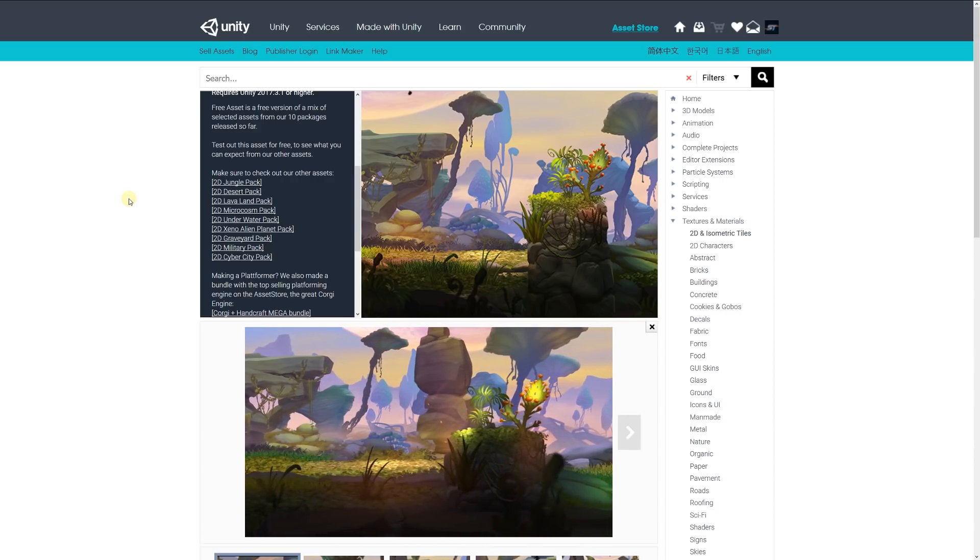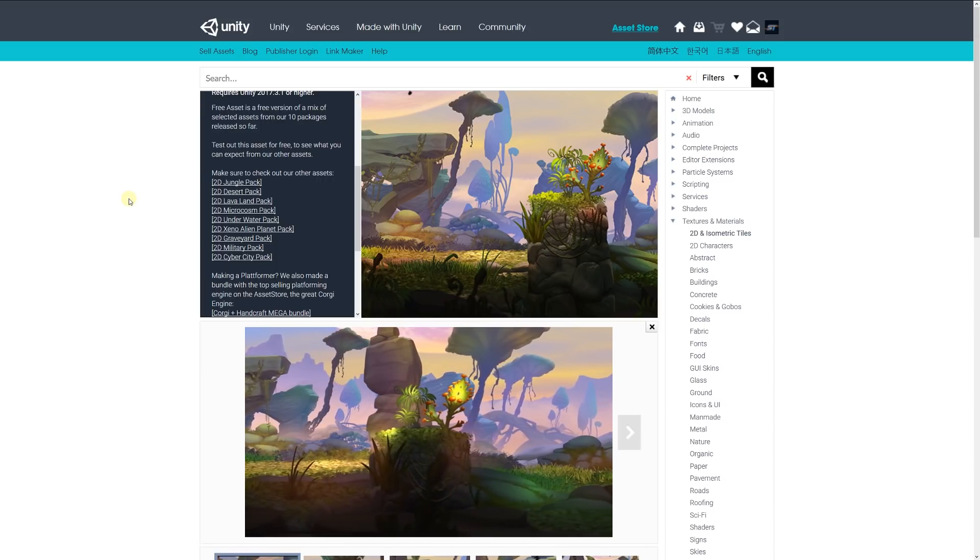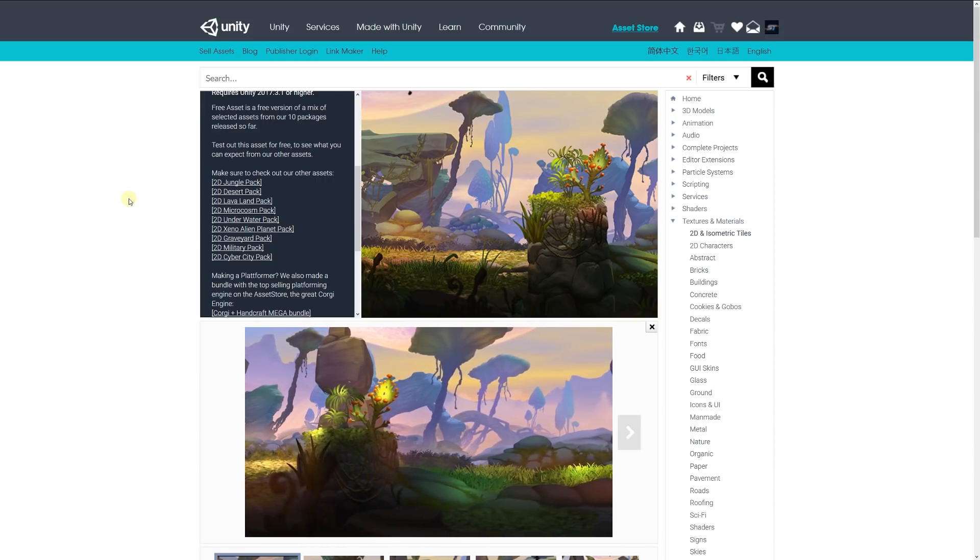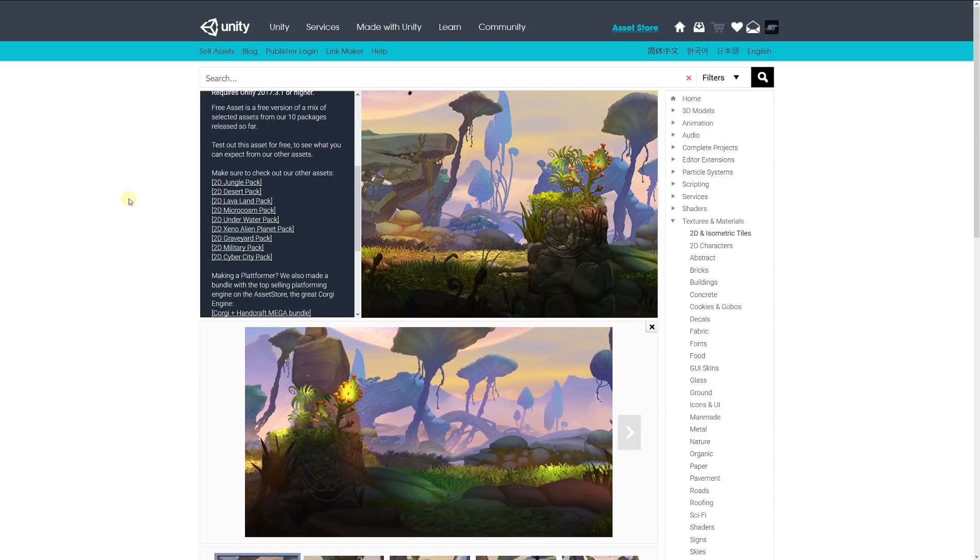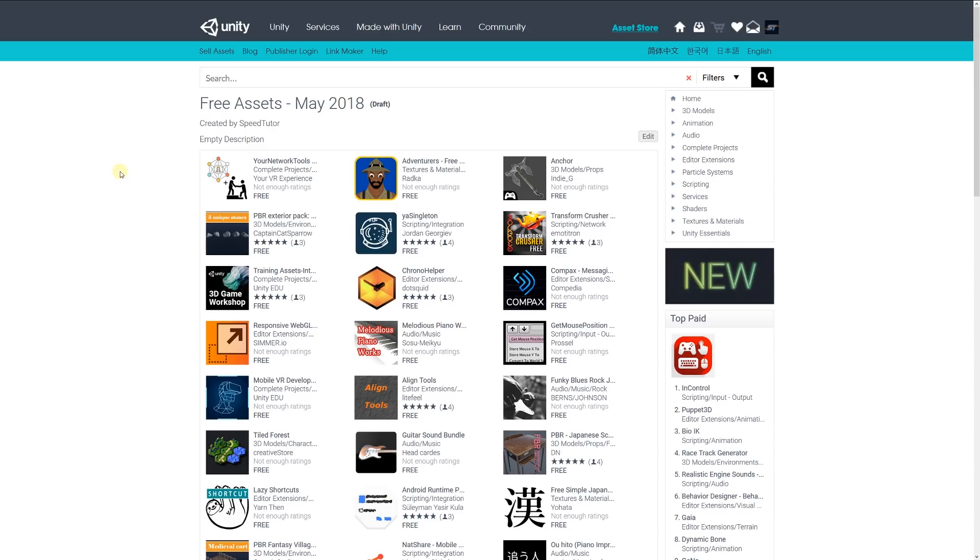It has a selection of basic examples for each one, including jungle, desert, lava, water, graveyard, military, cyber city, and more. So these were all the free miscellaneous assets for May June 2018.